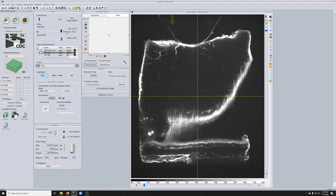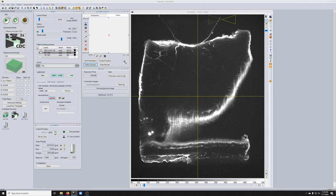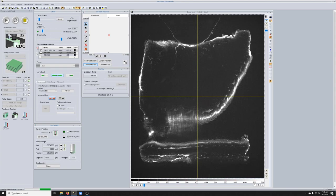And then what we can do in addition to make it more even is to lower the sheet NA to something like this, where on each side it will be more even. And so now if we do something like this, we have a much more even illumination throughout.